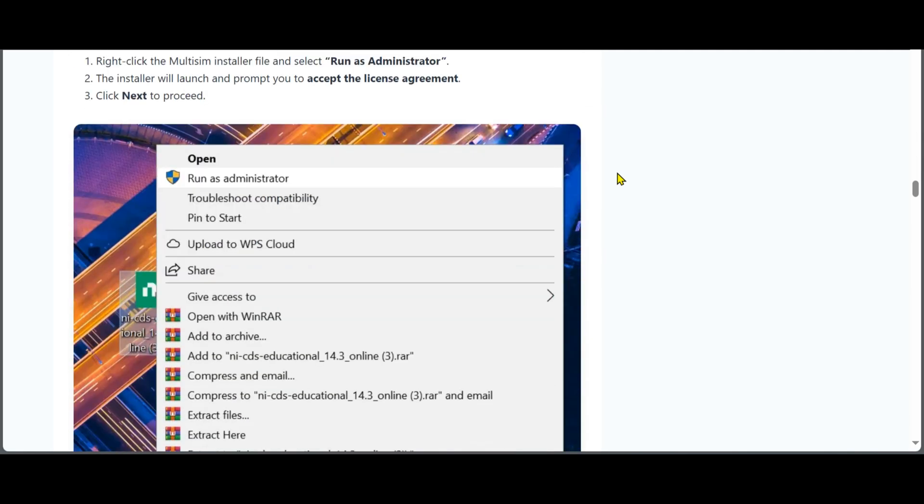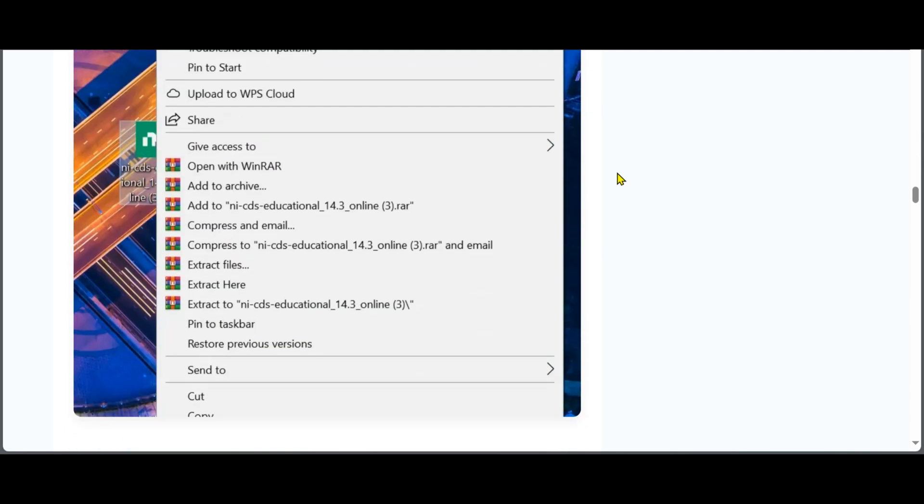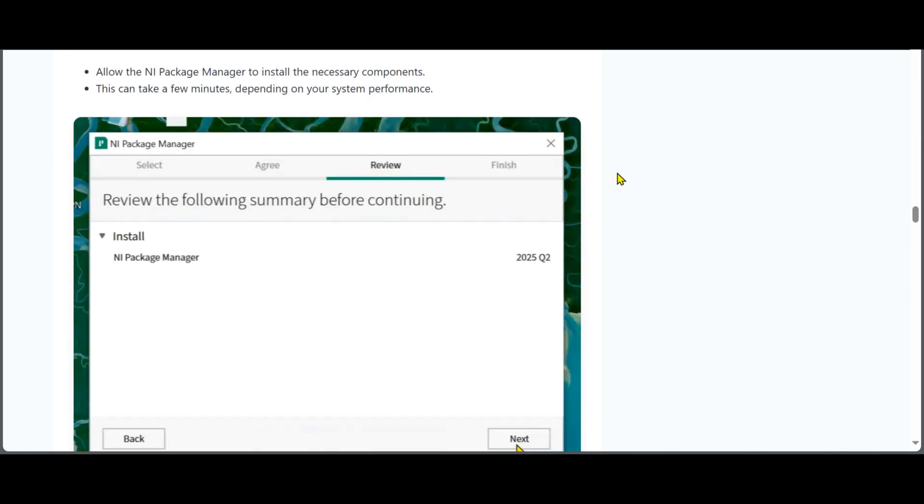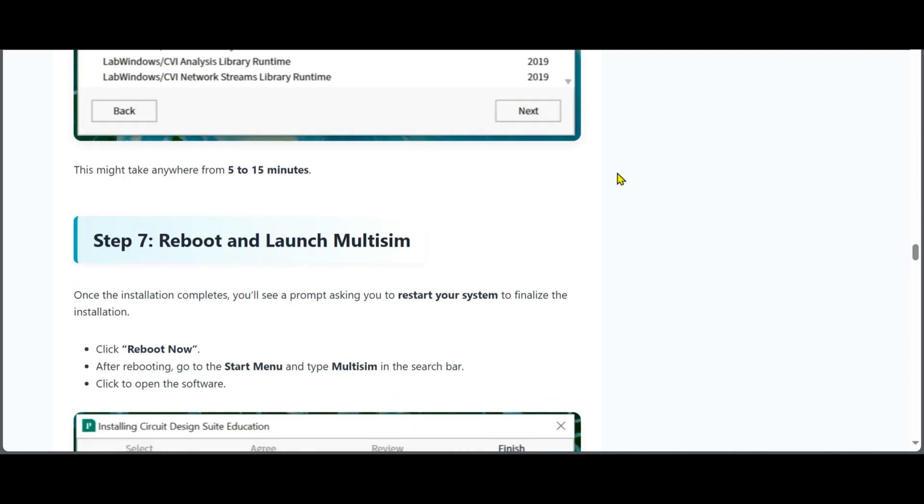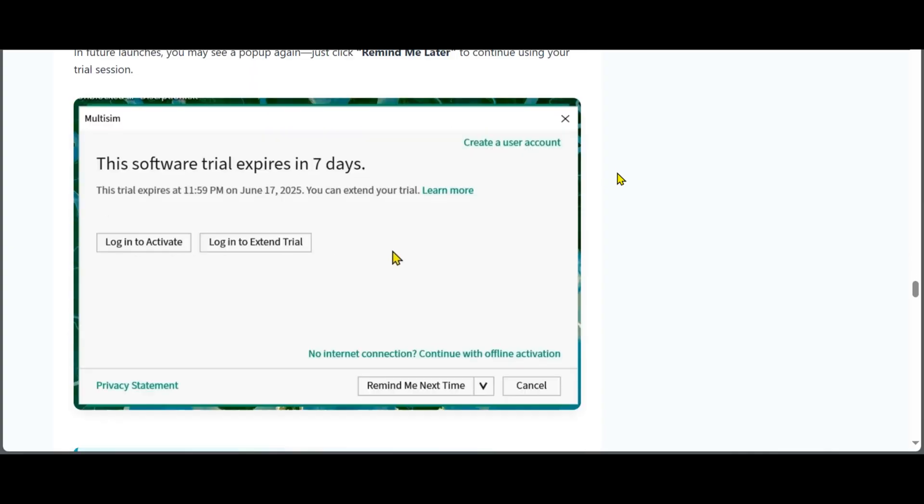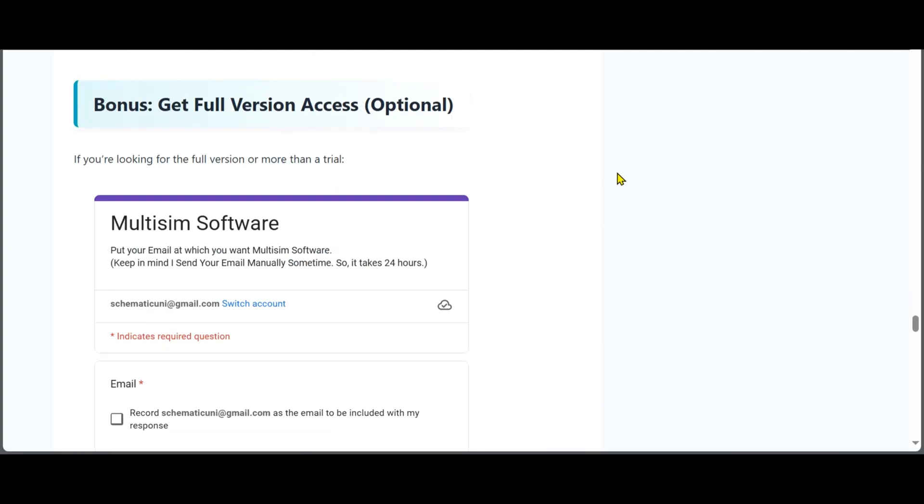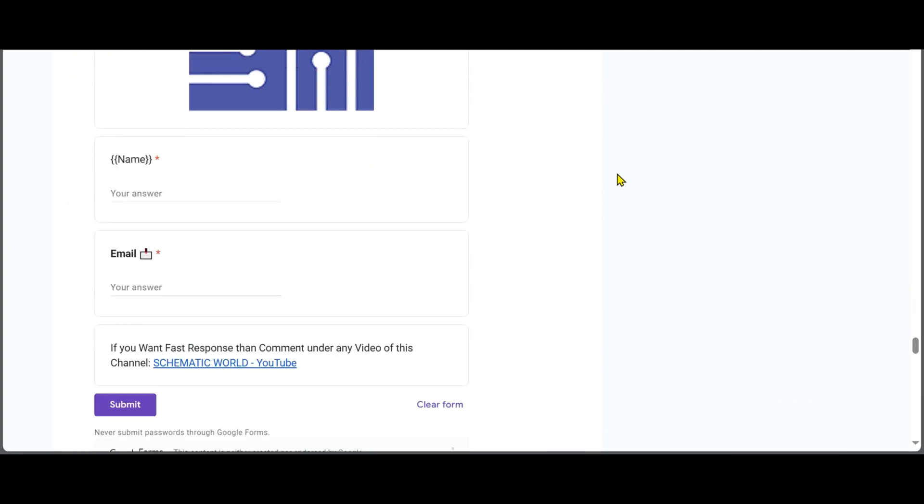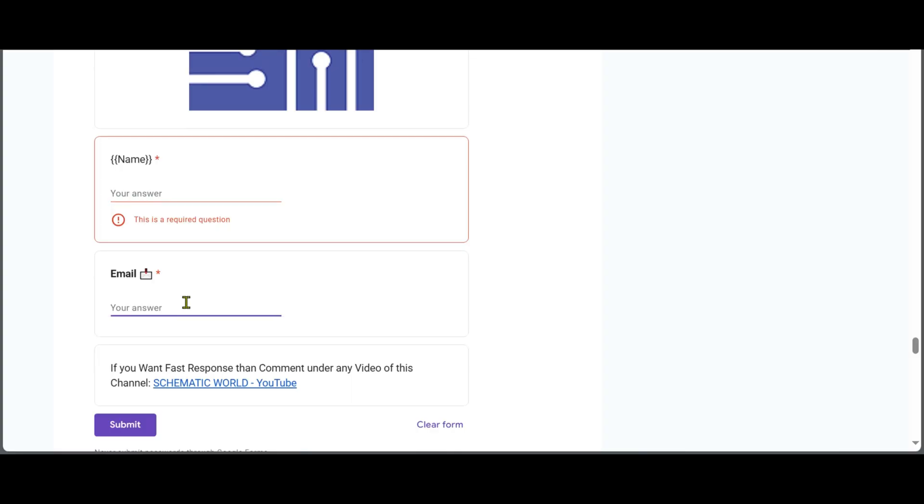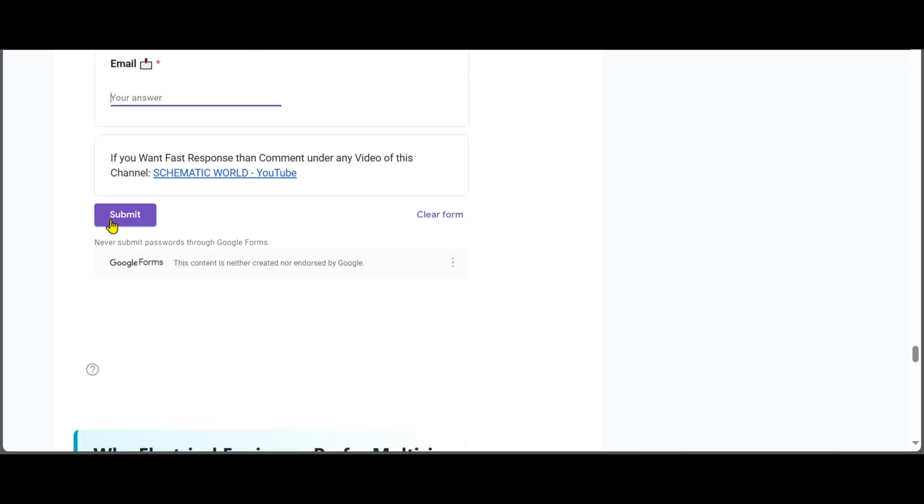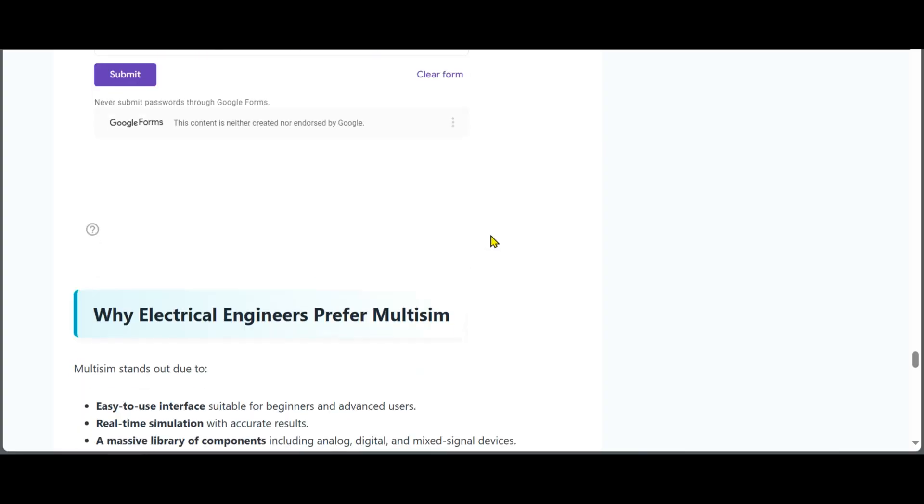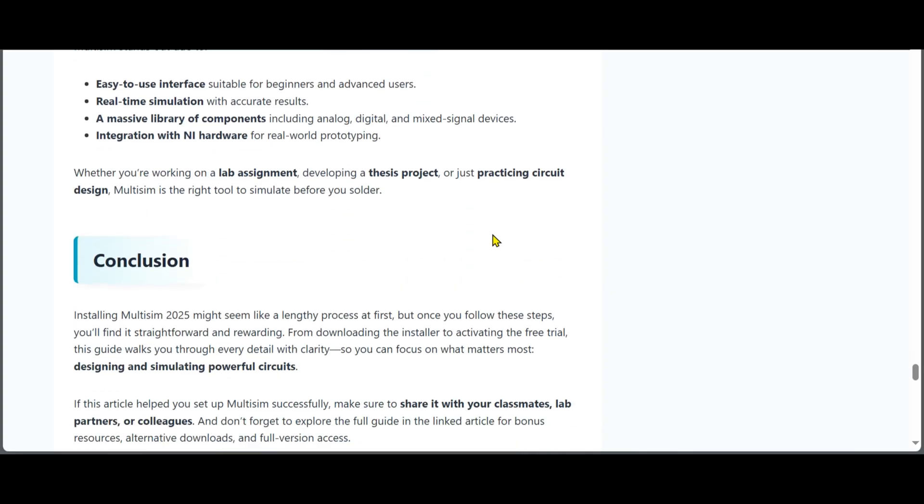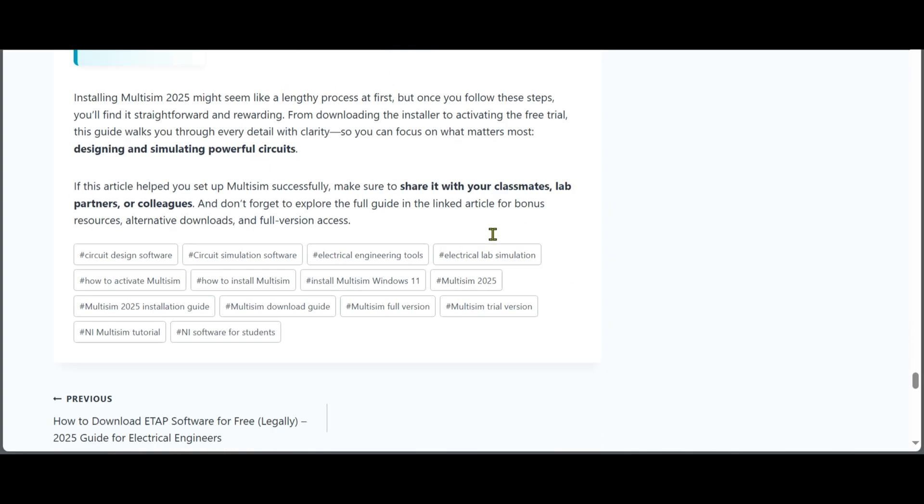There are also alternative methods—you can fill out the form and I'll send you the full version. I hope you found this video helpful. Please like, subscribe, and share with your friends.